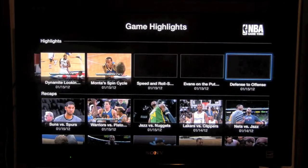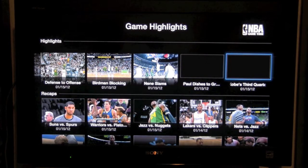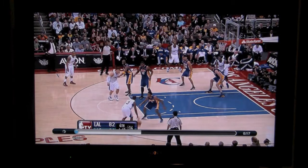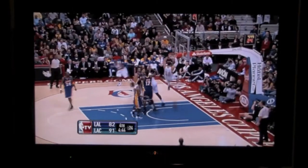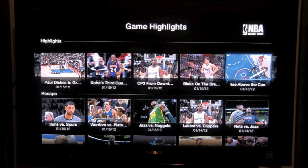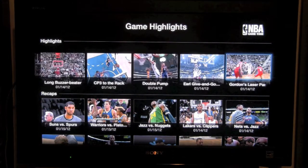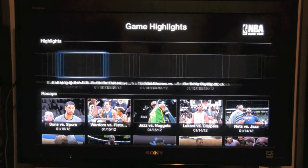And up here are the highlights. You can look at different highlight reels — this is a good one right here: Paul's dish to Griffin. This one is real quick, 17 seconds. So if somebody says, 'Hey, did you see that awesome play in the game?' you can actually go through here and see if they have it posted. If it was a big play, it should be in here. So this is just a really cool option as well.